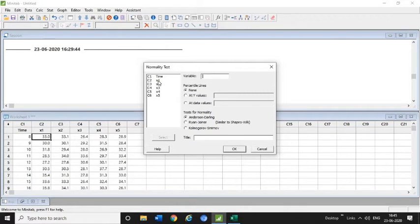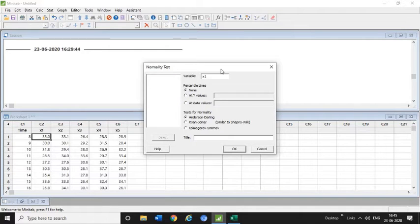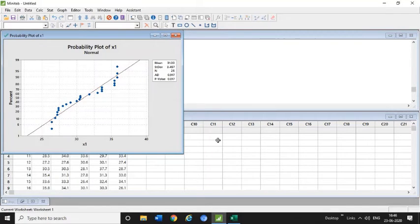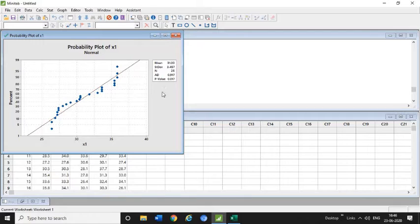In the variable section you need to select—for example, X1, I am going to check for X1 column. Just click this X1. It already uses the Anderson-Darling method. You need to put OK.